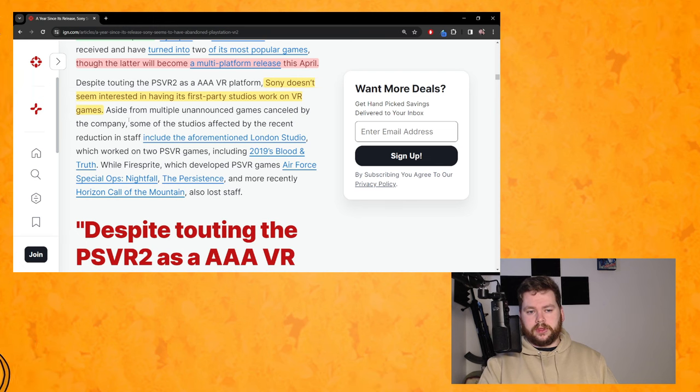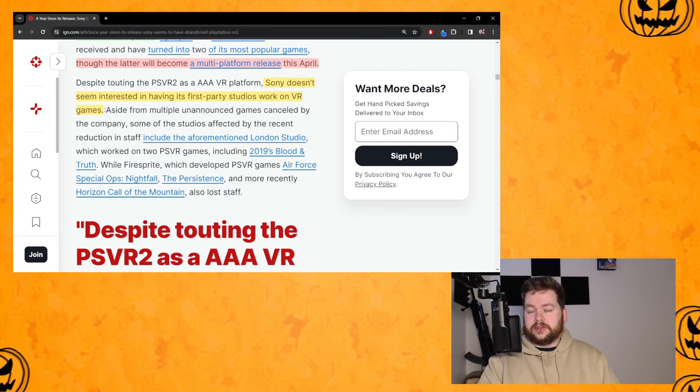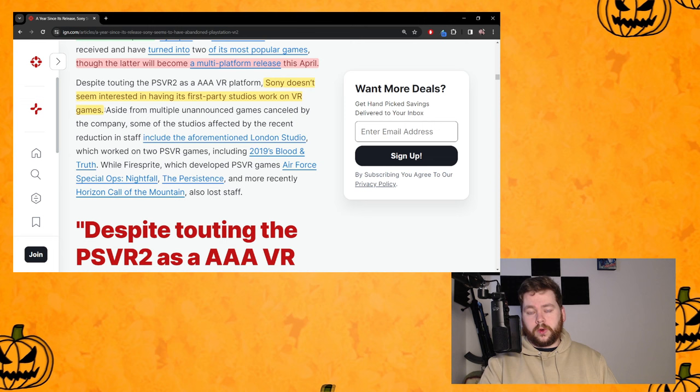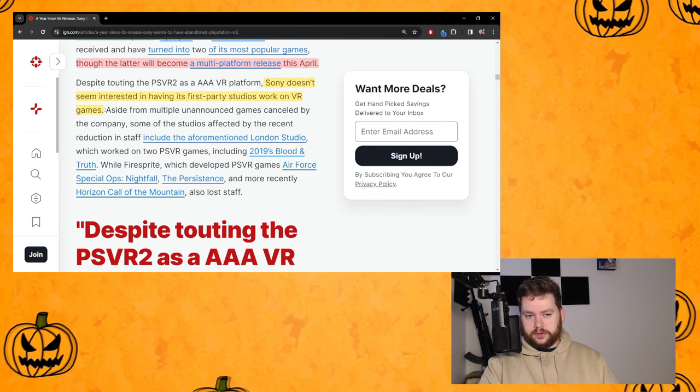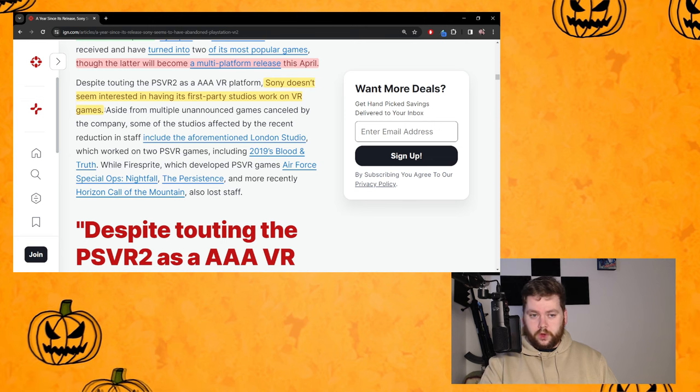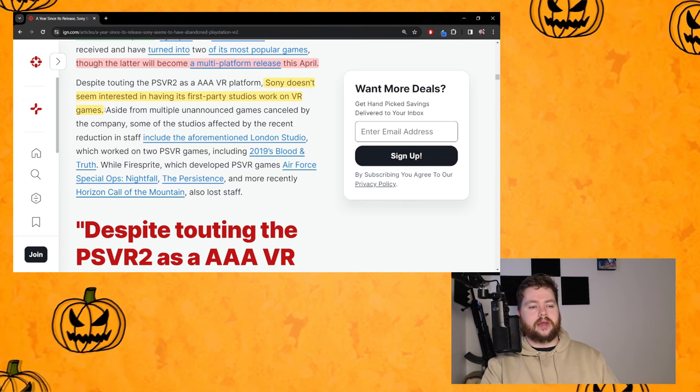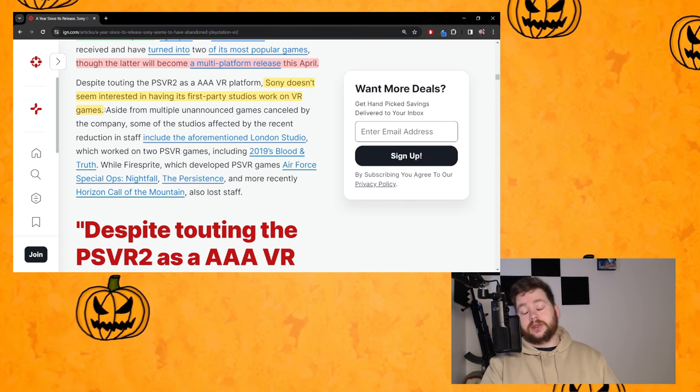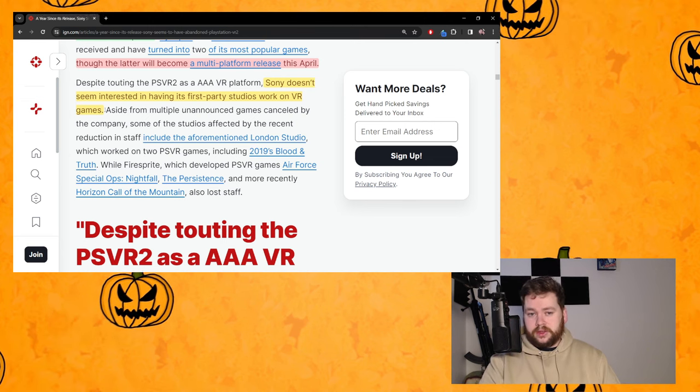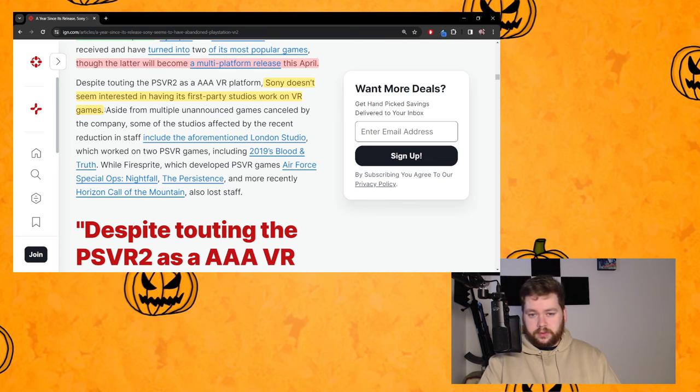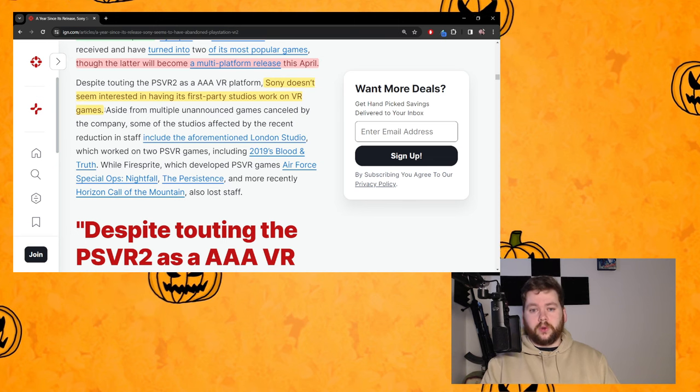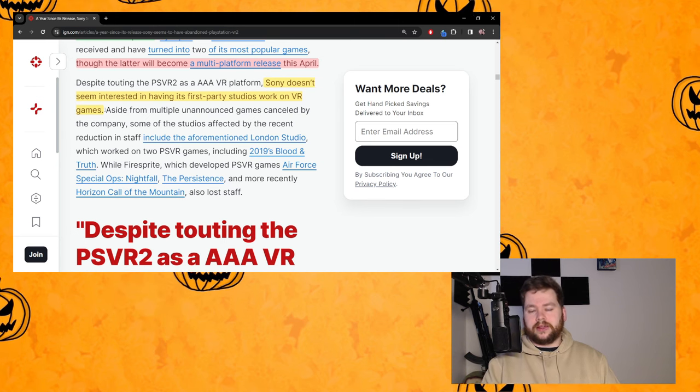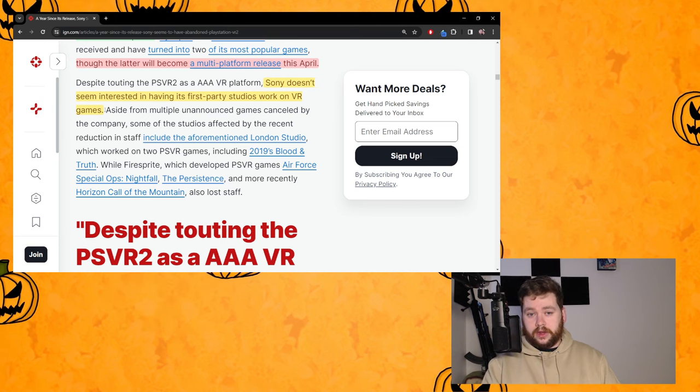Because we don't see Sony with any kind of indication that they're working on first party PSVR2 stuff. We had the Insomniac leak where, you know, first party studio with a VR pedigree, and we know their roadmap for the next 10 years is just a bunch of Marvel games with no VR support for any of them.